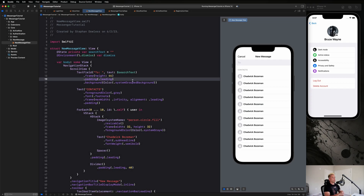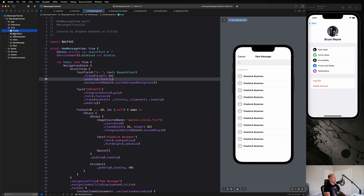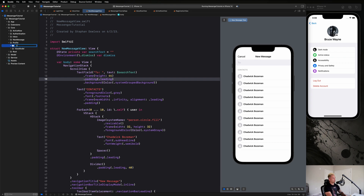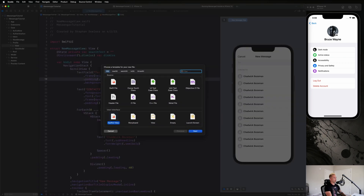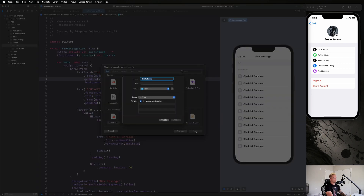Next up we're going to be creating our profile view. Let's hop right into it, go up to our core folder, create a new folder for our profile, and move it below our new message view and above root to keep alphabetical order. Then we're going to make two folders — one for our view model and one for our view — and in the view folder create a SwiftUI view file called ProfileView.